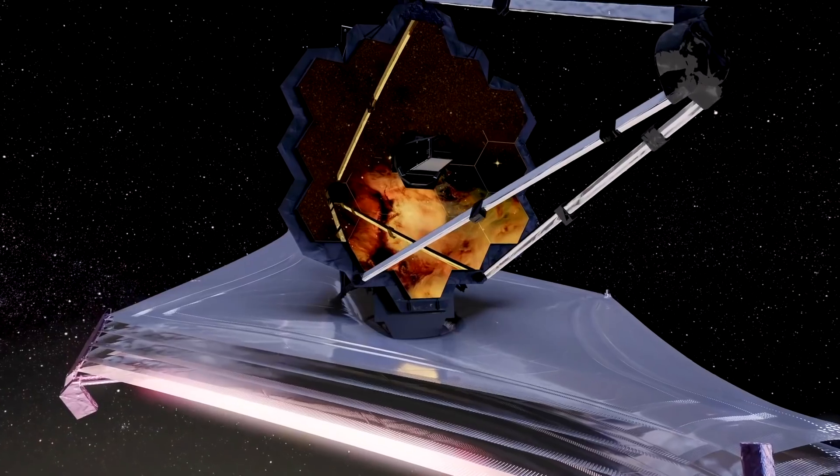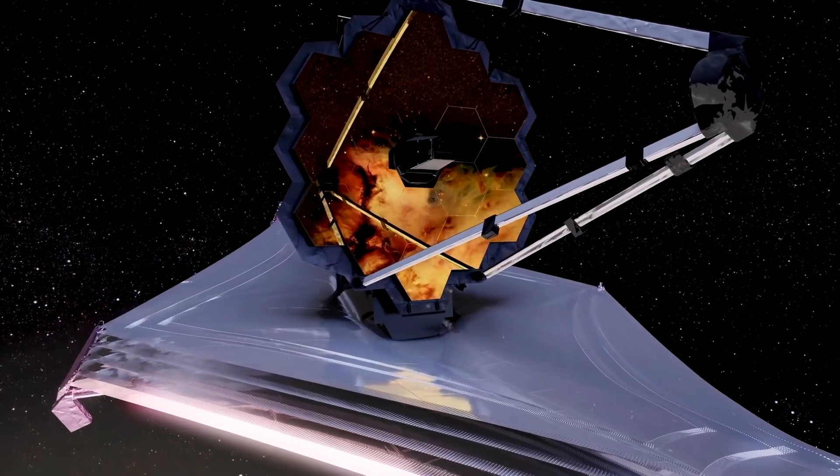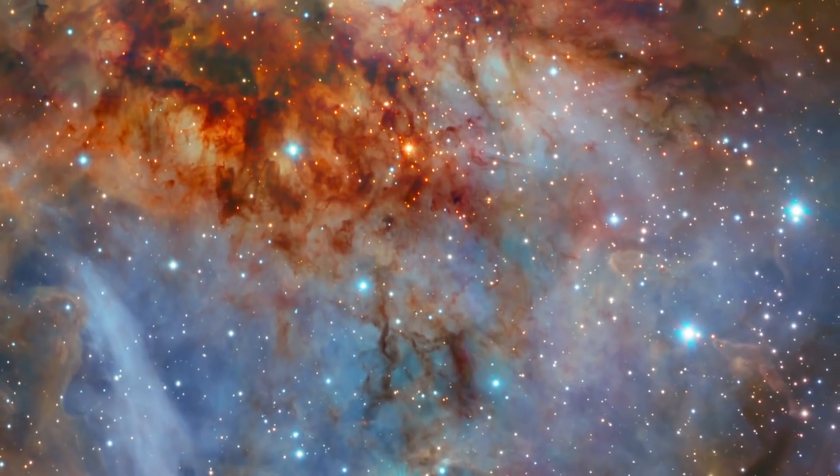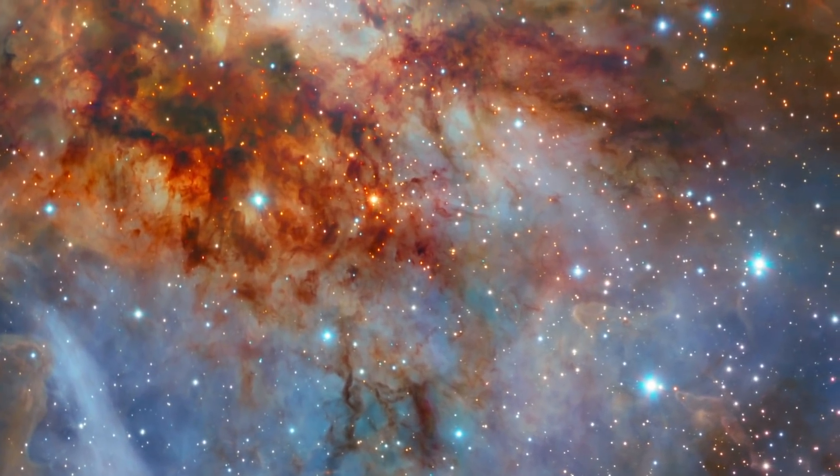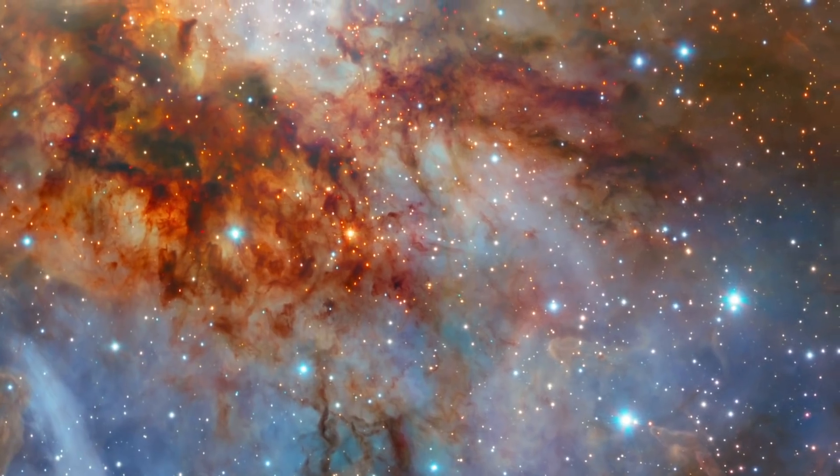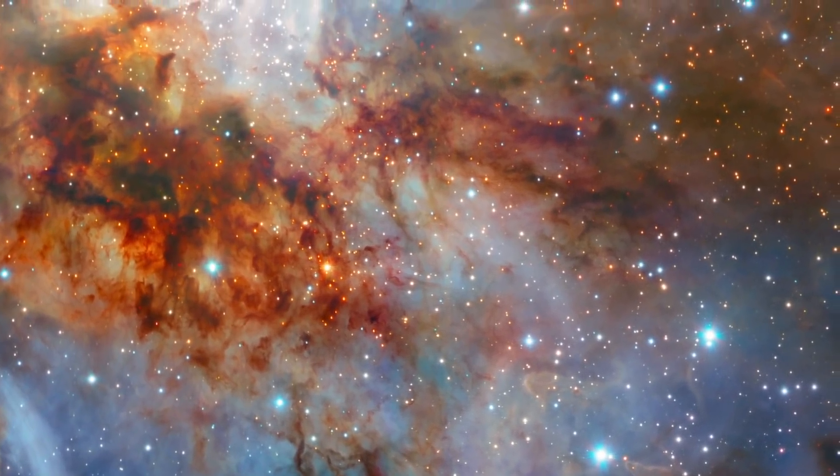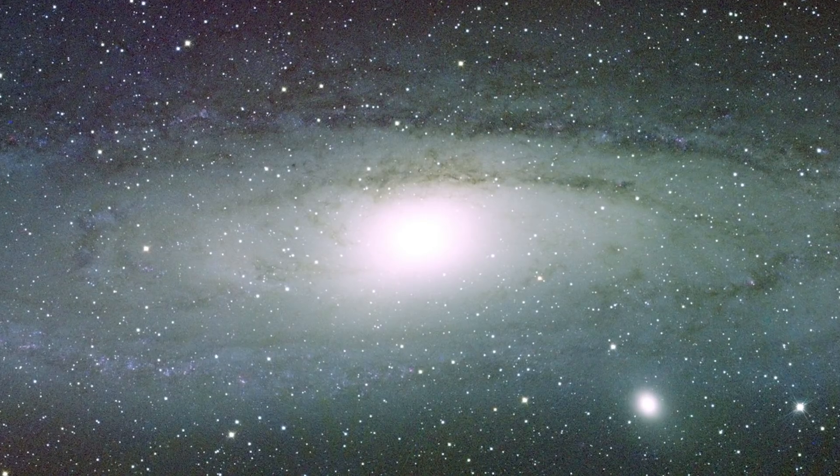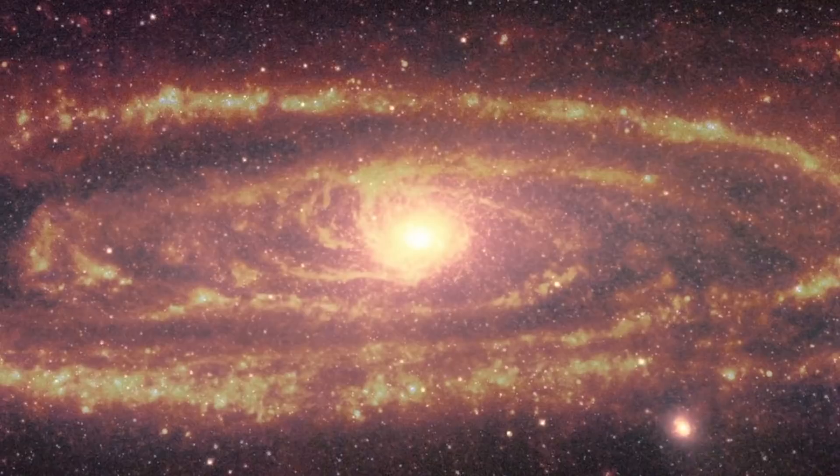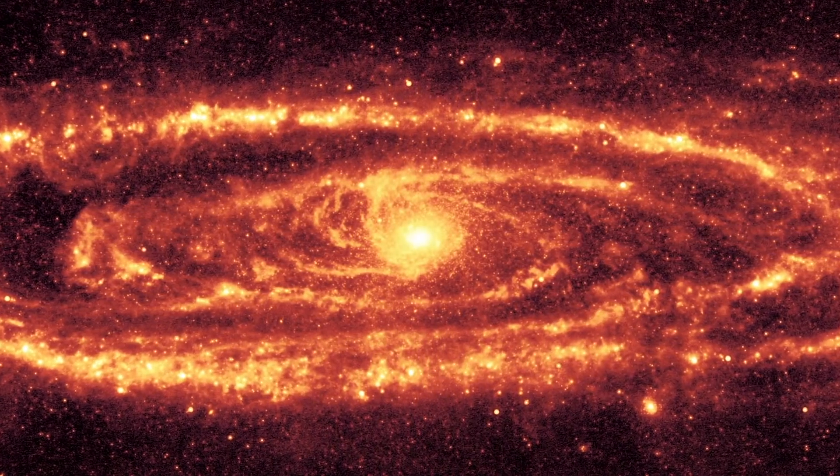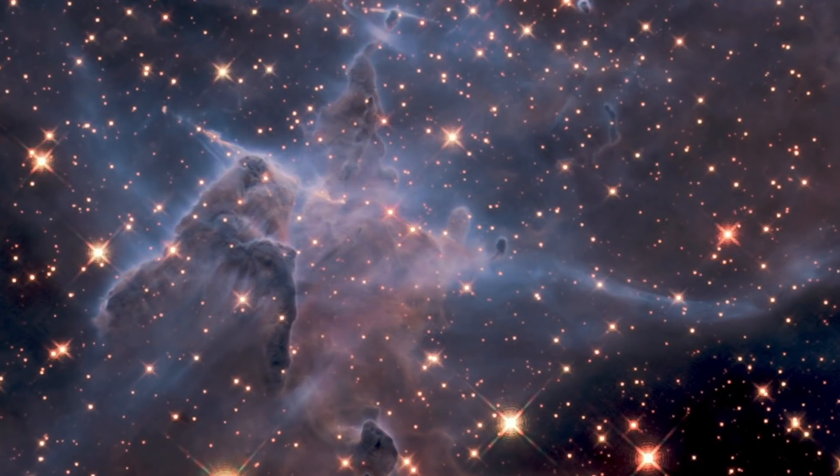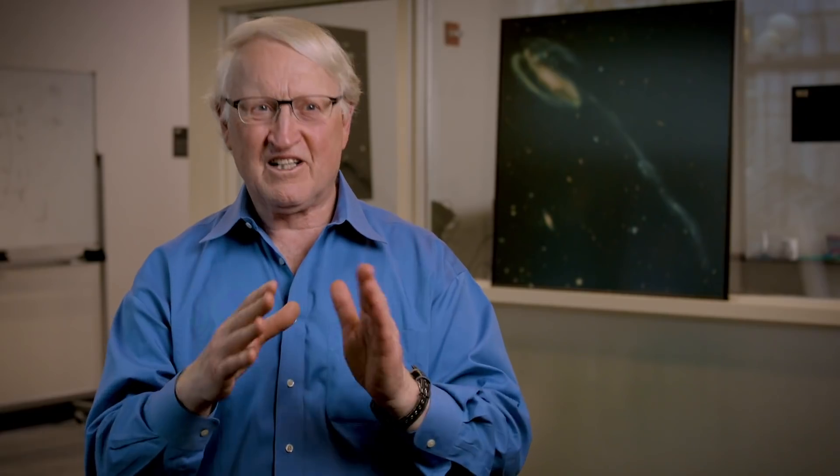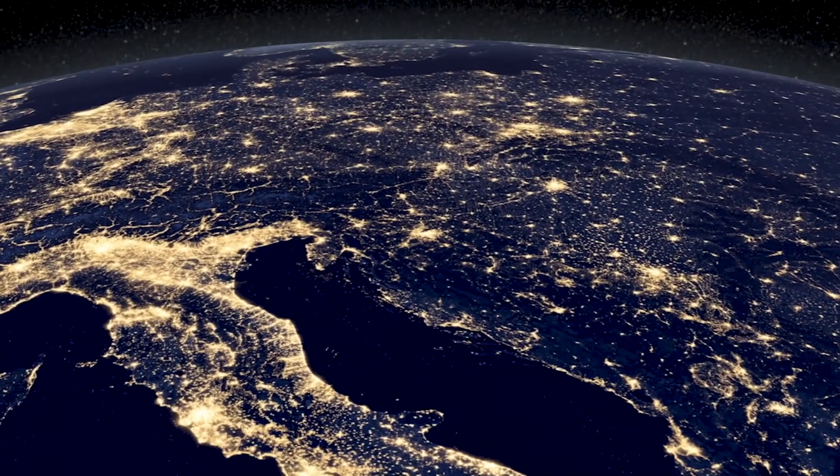We have this 13.8 billion year story of the galaxy and we're missing a few key paragraphs in the first chapter of the story, said Amber Straughn, an astrophysicist and Webb deputy project scientist for communications at NASA's Goddard Space Flight Center in Maryland. What we're really trying to do here is figure out how to pull those pieces of the story together and learn more about that whole process.